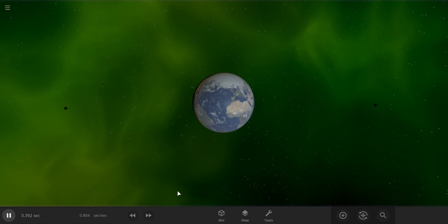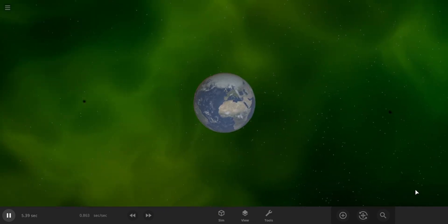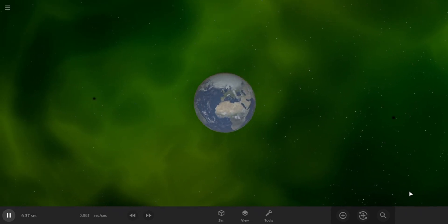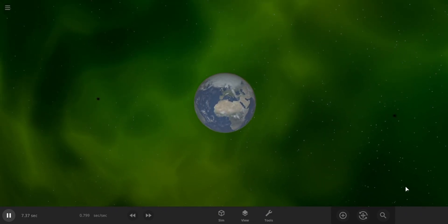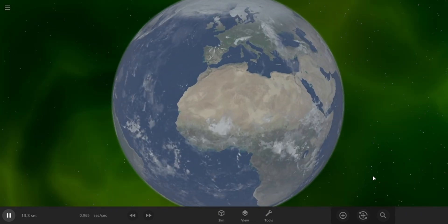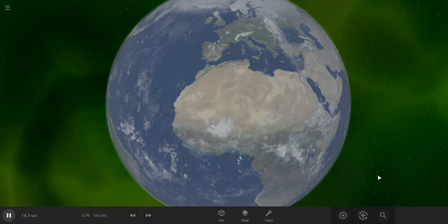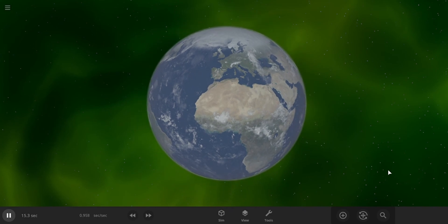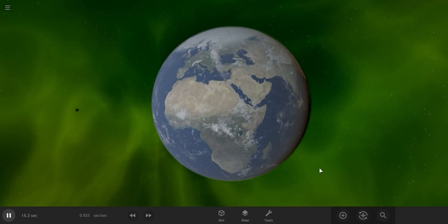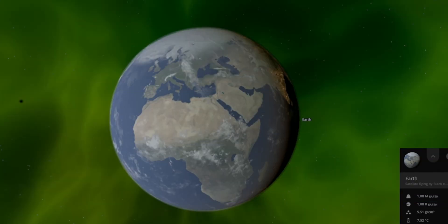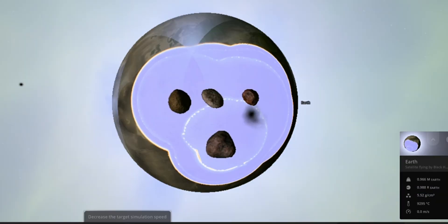Let's hit play and see what happens. It may look like nothing is happening, but the Earth is under enormous stress. It's in a cosmic tug of war with each black hole trying to pull it toward itself. Let's speed up the time and see what happens next.